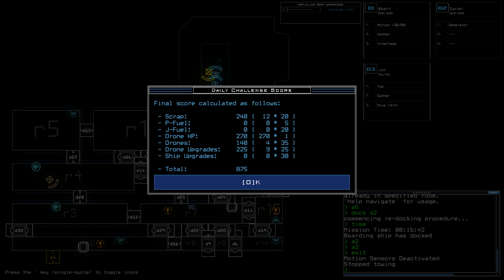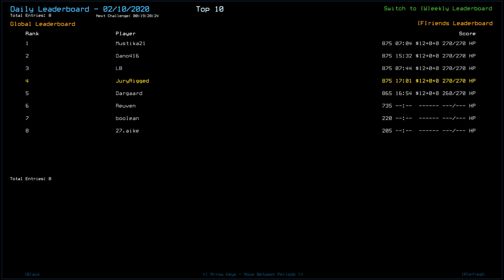A total of 875 from 12 scrap, no fuel. Starting score of only 500 and one drone. Oh, a destroyed drone as well for a total of four upgrades. And 875 for Mustika, Dano, LB, and myself. Dano and myself took the longer route, that's fine.